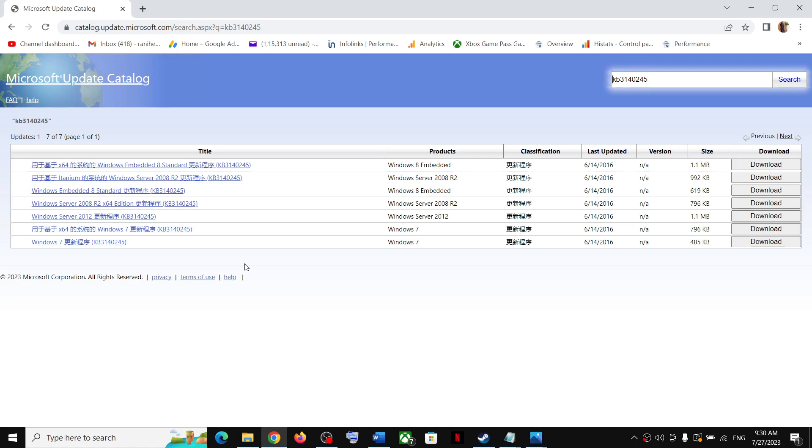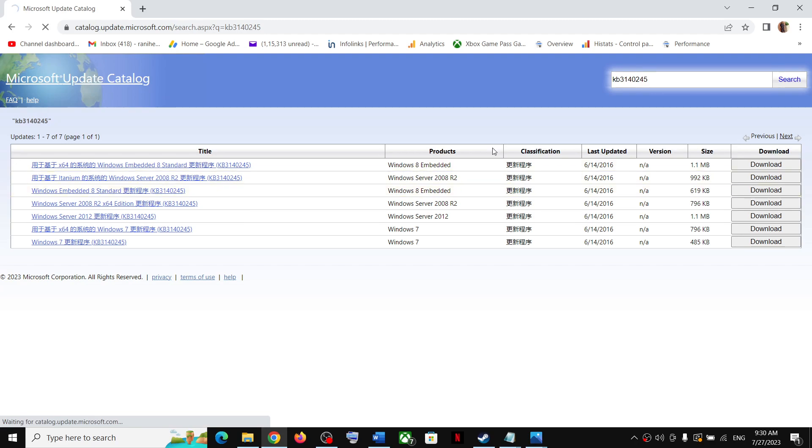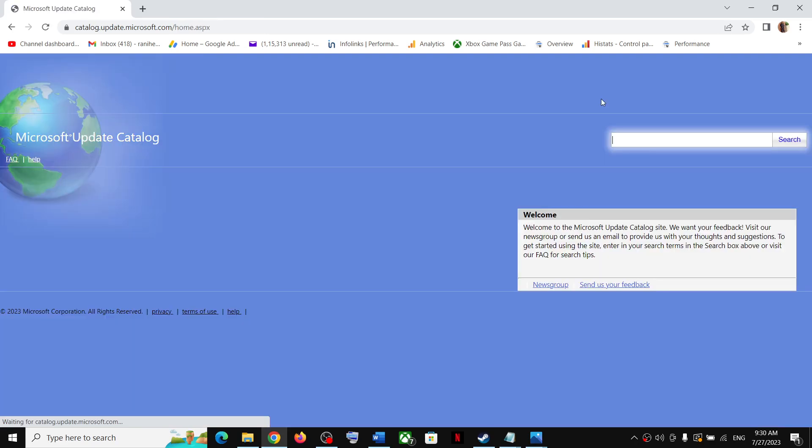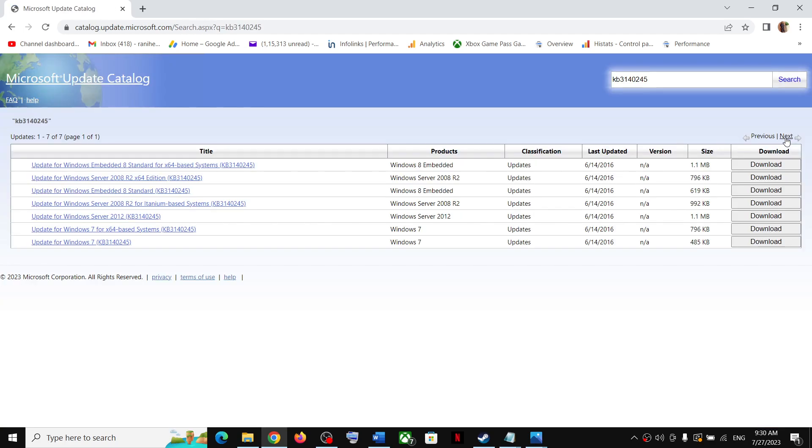It will take you to Microsoft Update Catalog website and over here you will find the update. So you have to download and install the right update from here, or you can search this update. Go to this website, paste this update over here and then click on search.